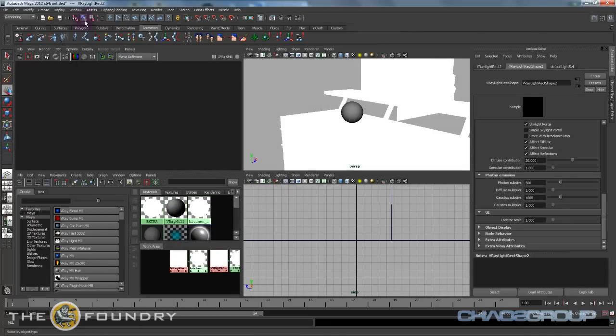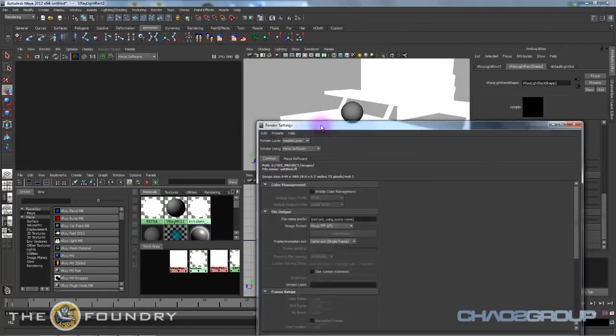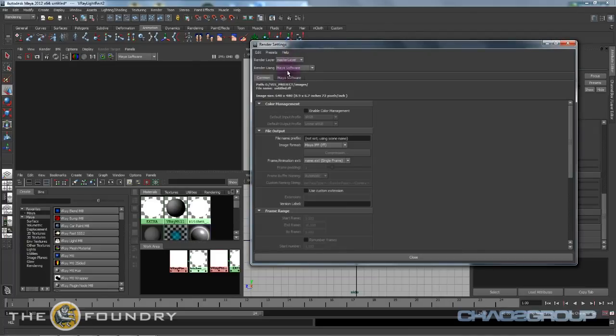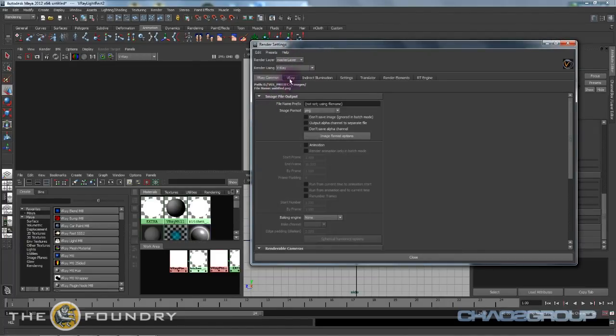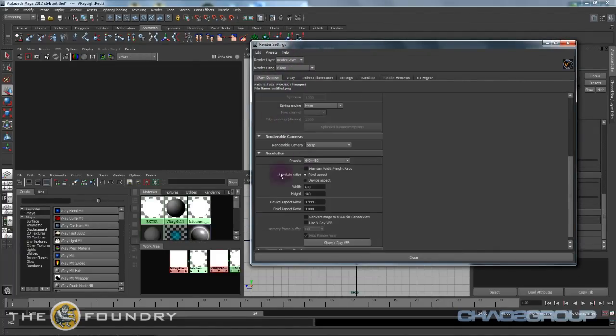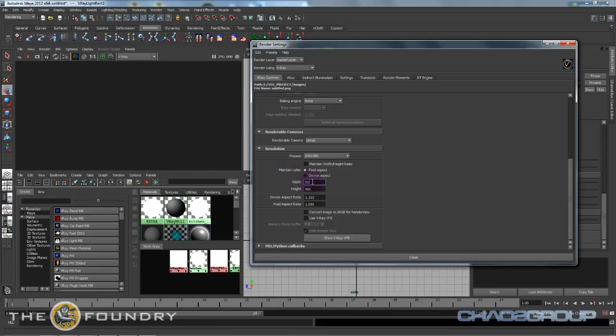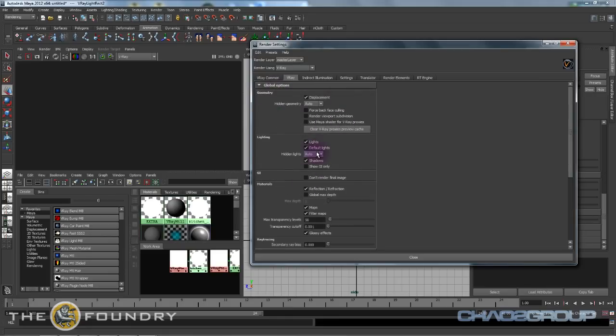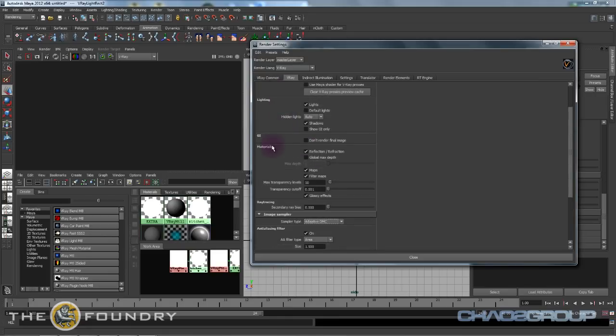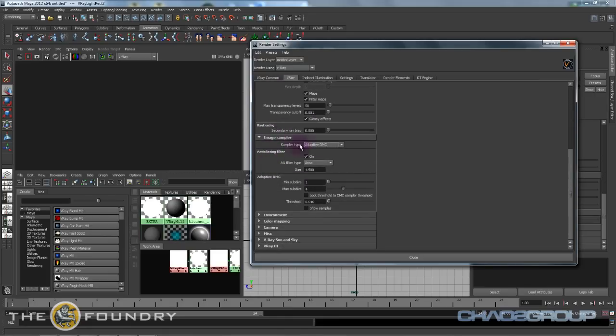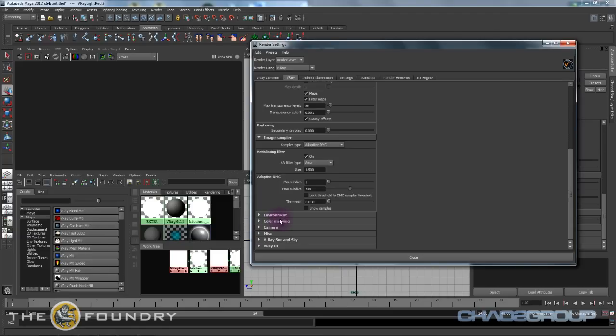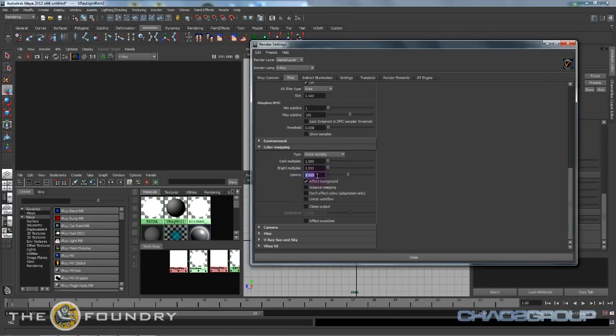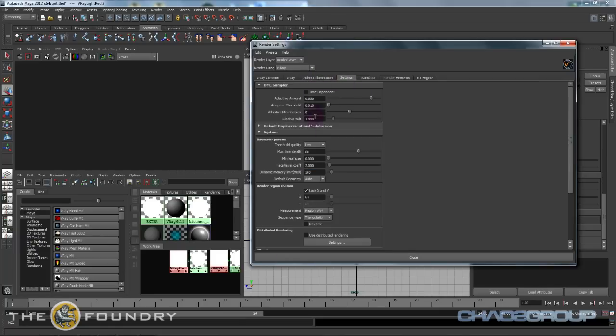Now we're going to start up our render globals. If we go into our settings here, we're going to set the render using V-Ray and we'll go 960 by 540, convert image to sRGB for render view. We're going to turn off default lights and then we're going to set our sampler to adaptive DMC 1 and 100, and then 0.030 for starters. Under color mapping we're going to sample using a 2.2 gamma and we're going to leave linear workflow off but turn everything else on. For our memory usage let's set it for 8 gigs, so it'll be 8000 and bucket size 32.